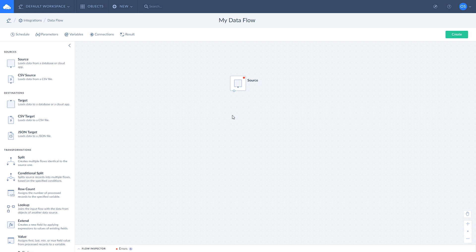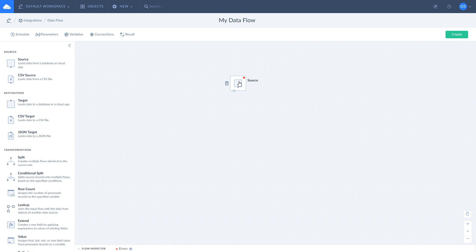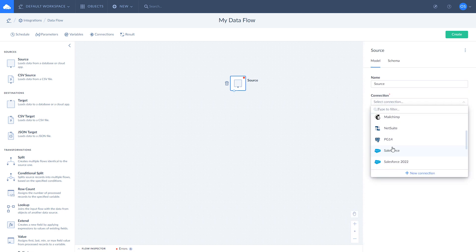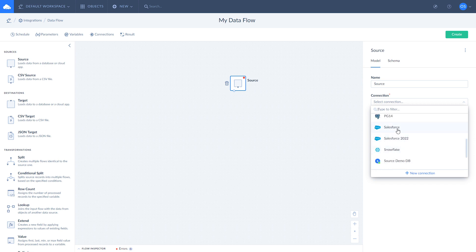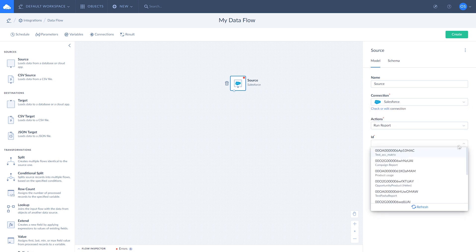In addition to execute command and execute query actions, source component provides custom actions for specific connectors. For example, the Salesforce connector has a run report action. Let's try it right now. Select Salesforce as your connection and choose run report action. To tell Salesforce which report to run, choose it from the list of reports.